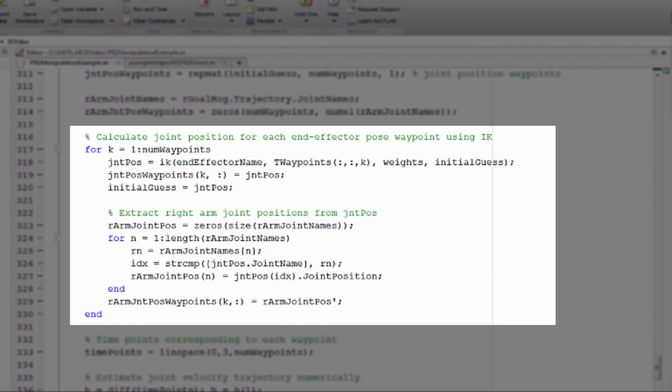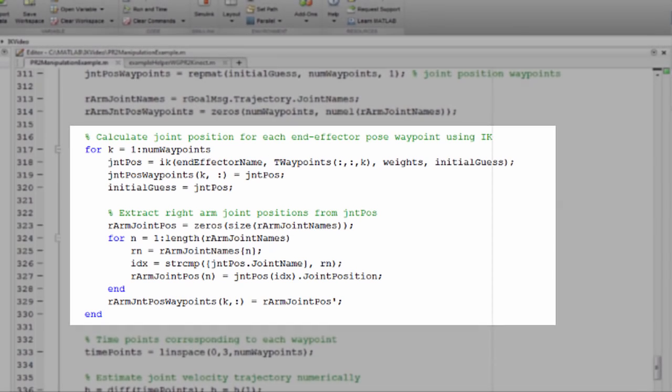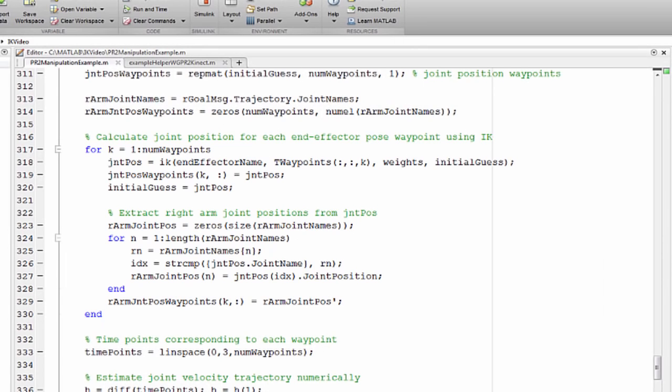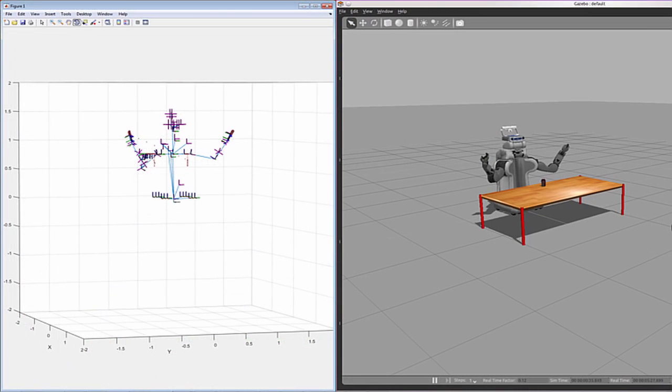You need to solve the inverse kinematics problem for each waypoint. This sequence of waypoints is then sent to the robot through the ROS simple action client.